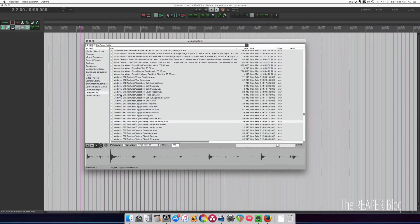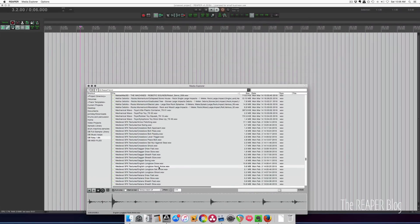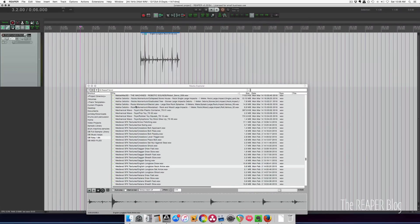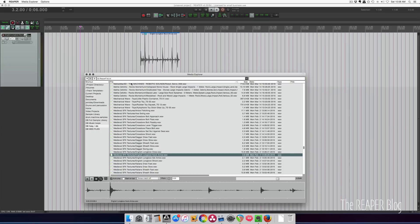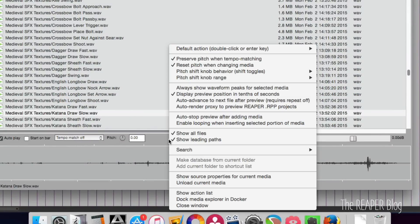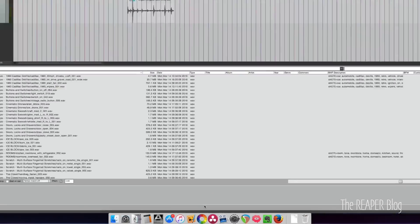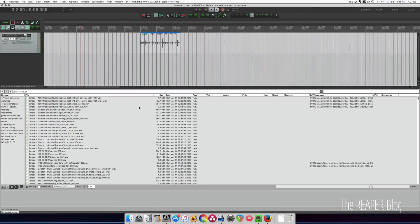When we find a sound that we want, we can just click and drag up into our project like that. And often, when I'm working with the Media Explorer, I have it docked. So I right-click in some empty area of the Media Explorer, and then I dock Media Explorer in Docker. And this is how I like to work. Totally up to you how you like to work.